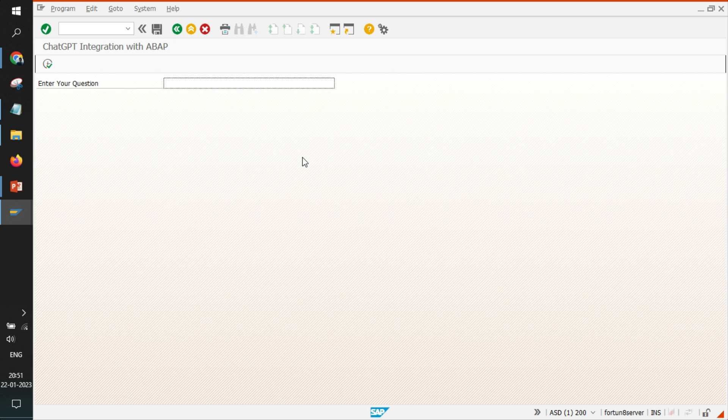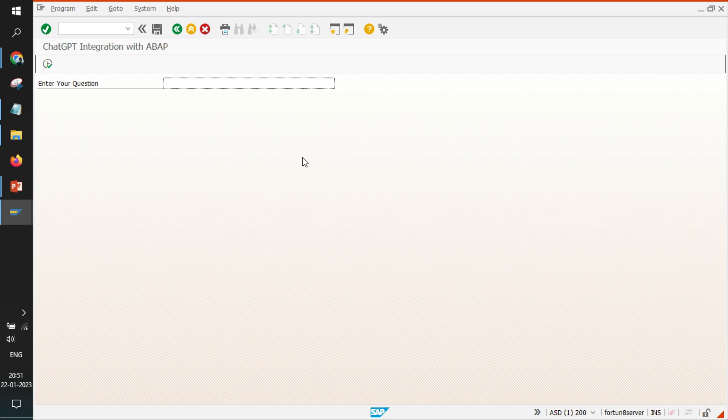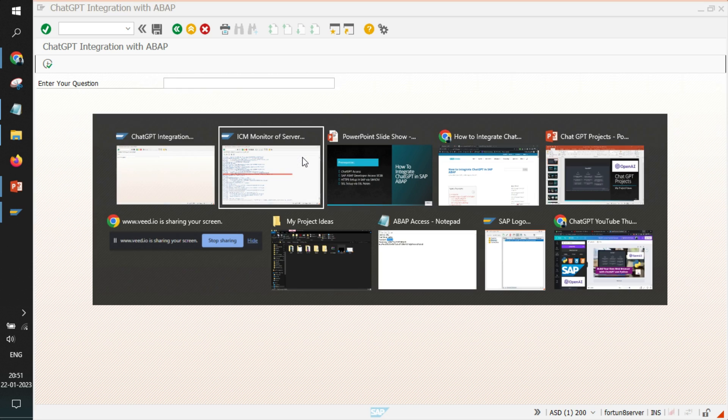So yeah, that's it. We have successfully created our ABAP report with ChatGPT integration. Although we were not able to see the responses, but the connection was successful. That's it, we'll meet in next video. Thanks a lot, bye.